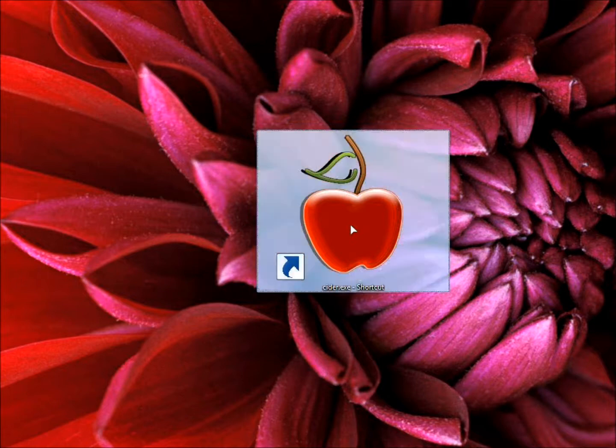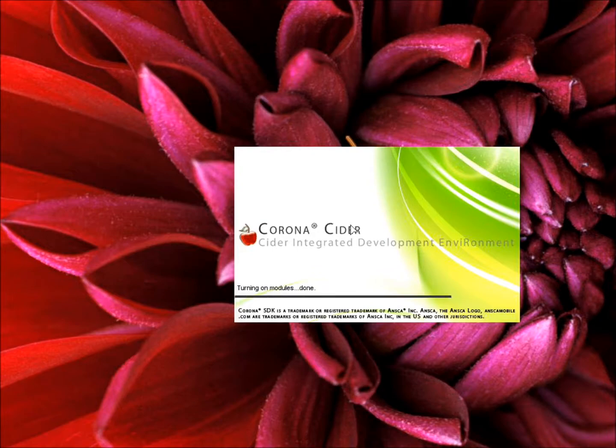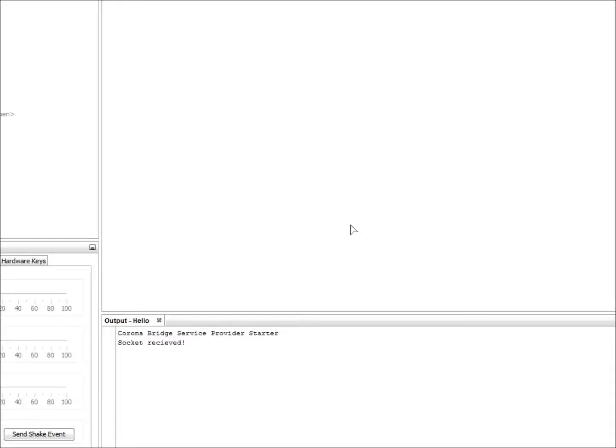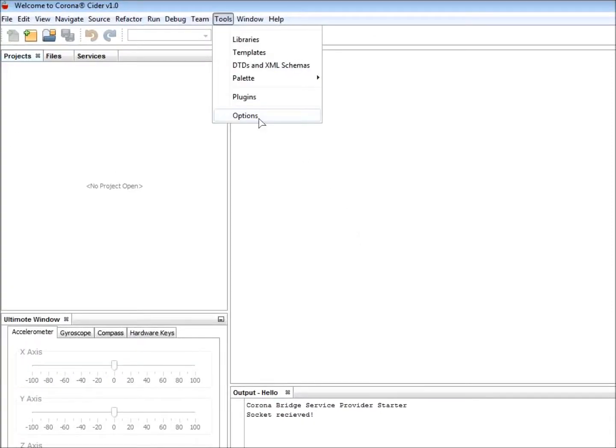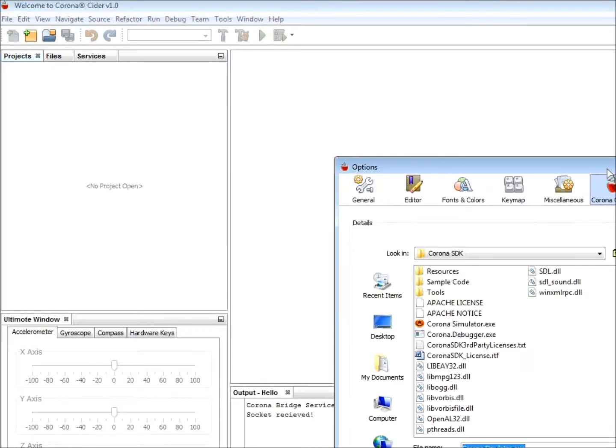Now let's open up CIDR. Okay, so the first thing you want to do is tell CIDR the location of the Corona executable. To do this under Windows, you go to Tools, Options. You go under Corona Options. And for Mac, you just go to CIDR Preferences and go to Corona Options.